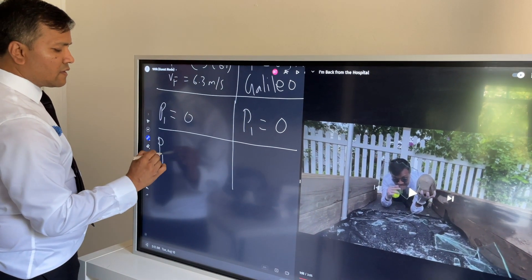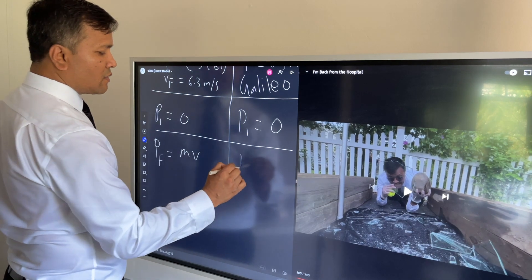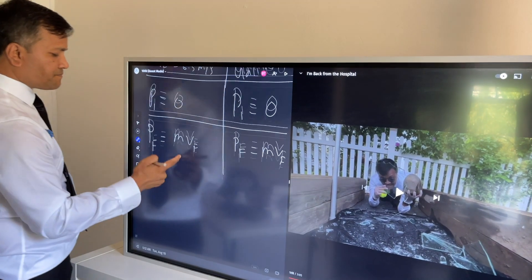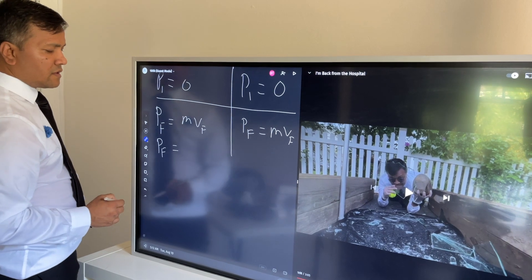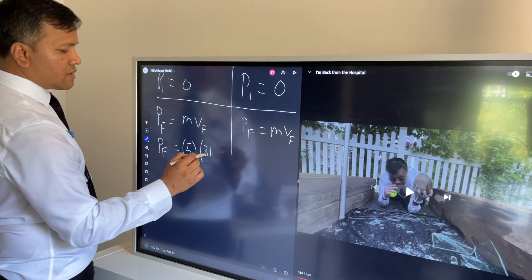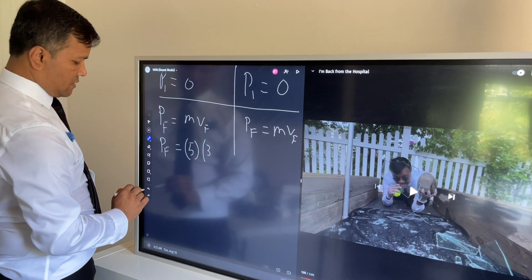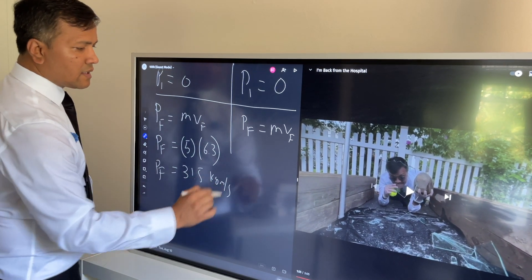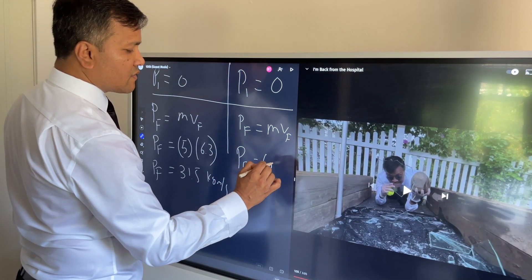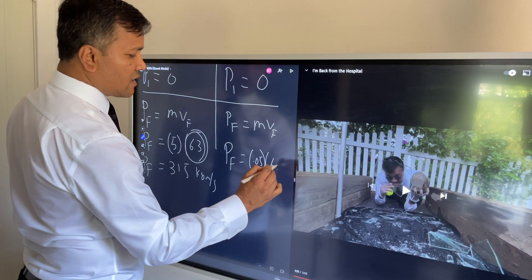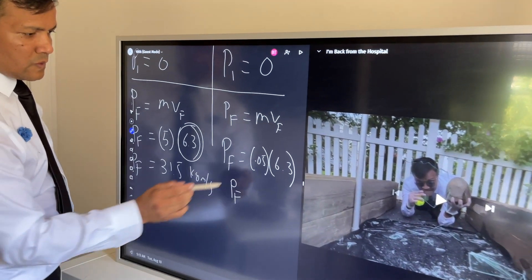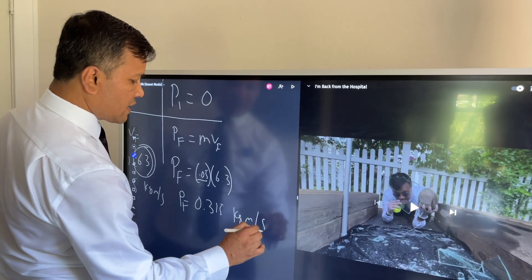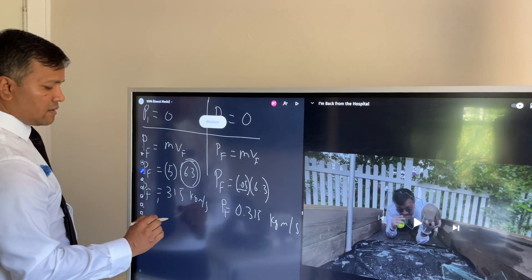Now we find momentum final using p = mv. Momentum final for the rock is 5 times 6.3, which equals 31.5 kilogram meters per second. Momentum final for the tennis ball is 0.05 times 6.3 — moving the decimal two places — equals 0.315 kilogram meters per second. So velocity is not equal to momentum.